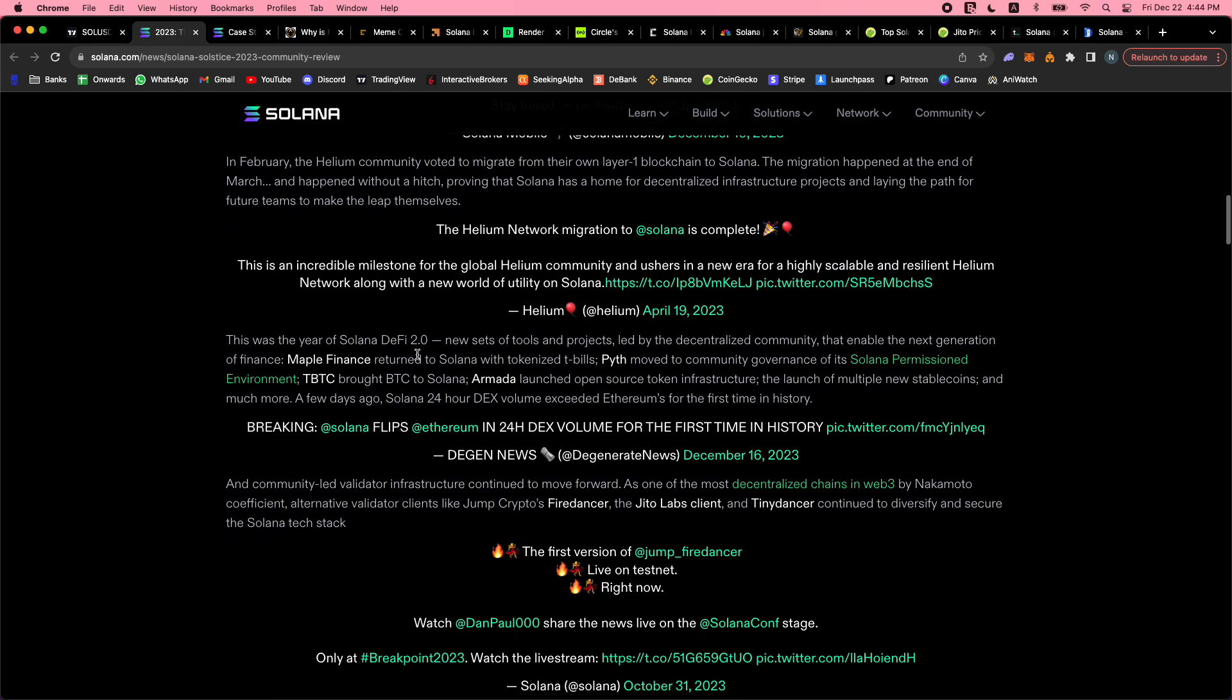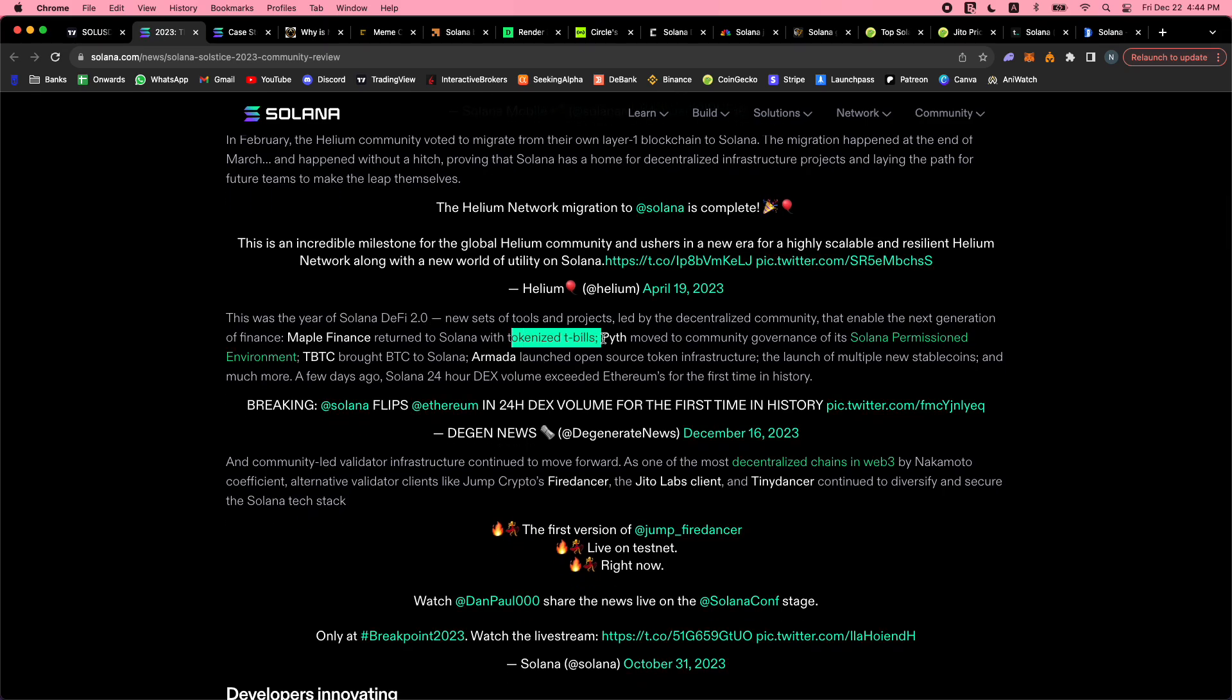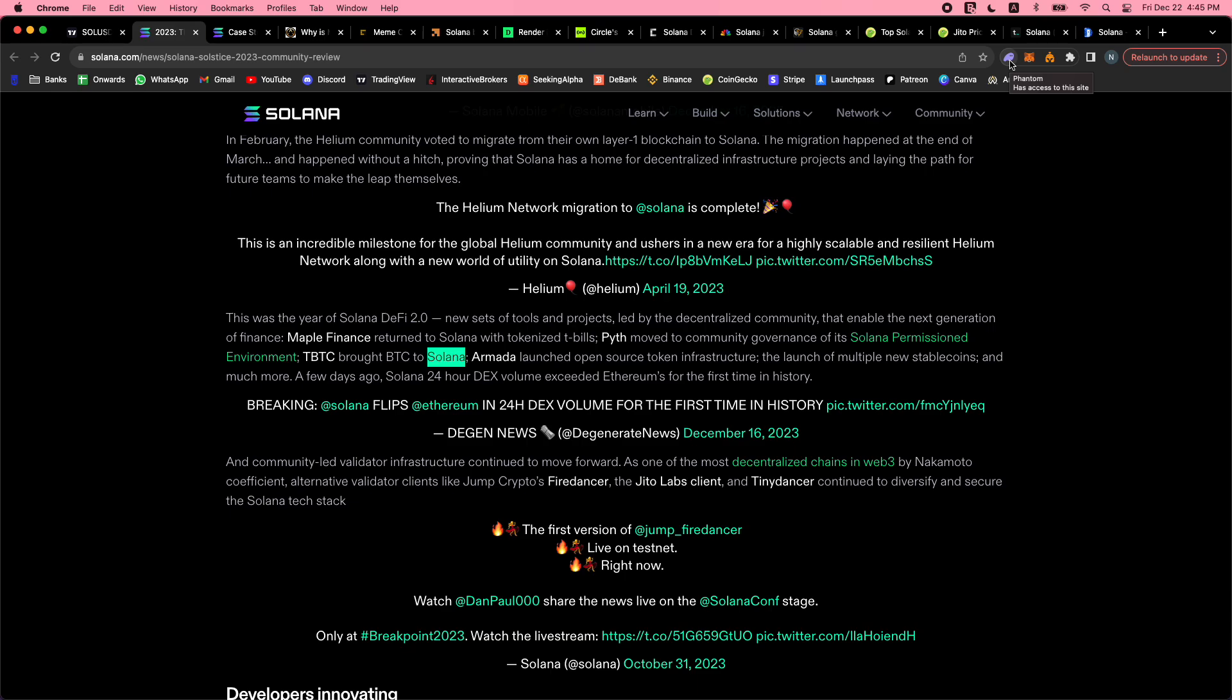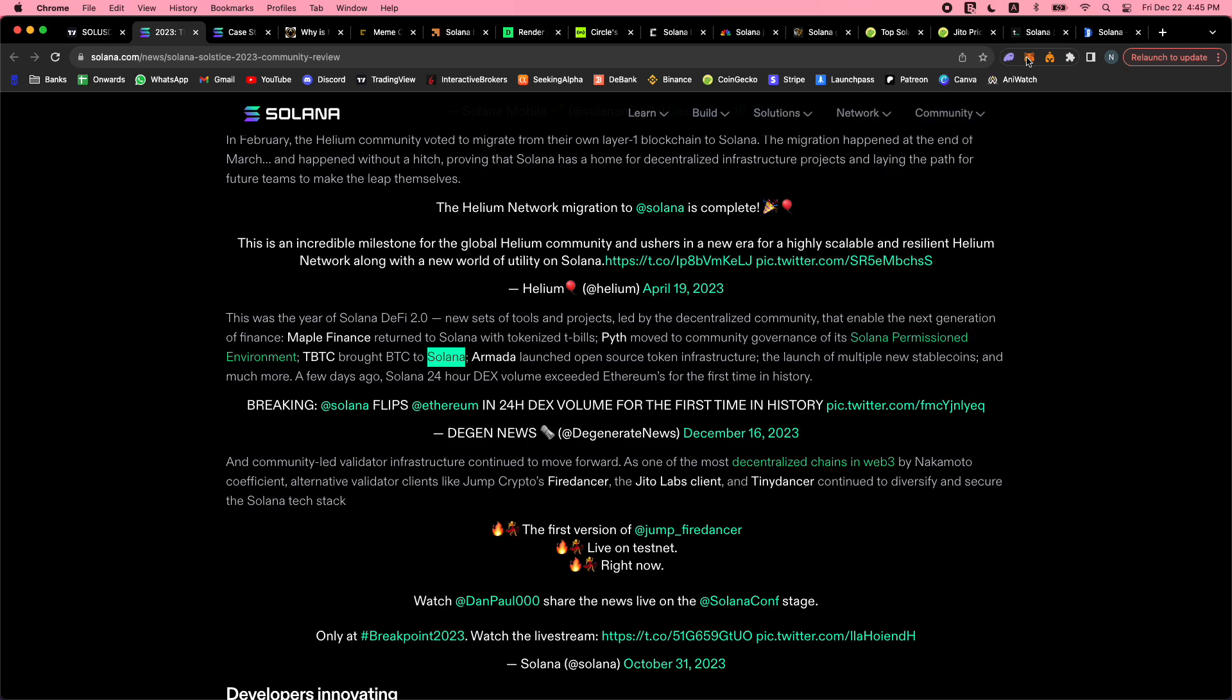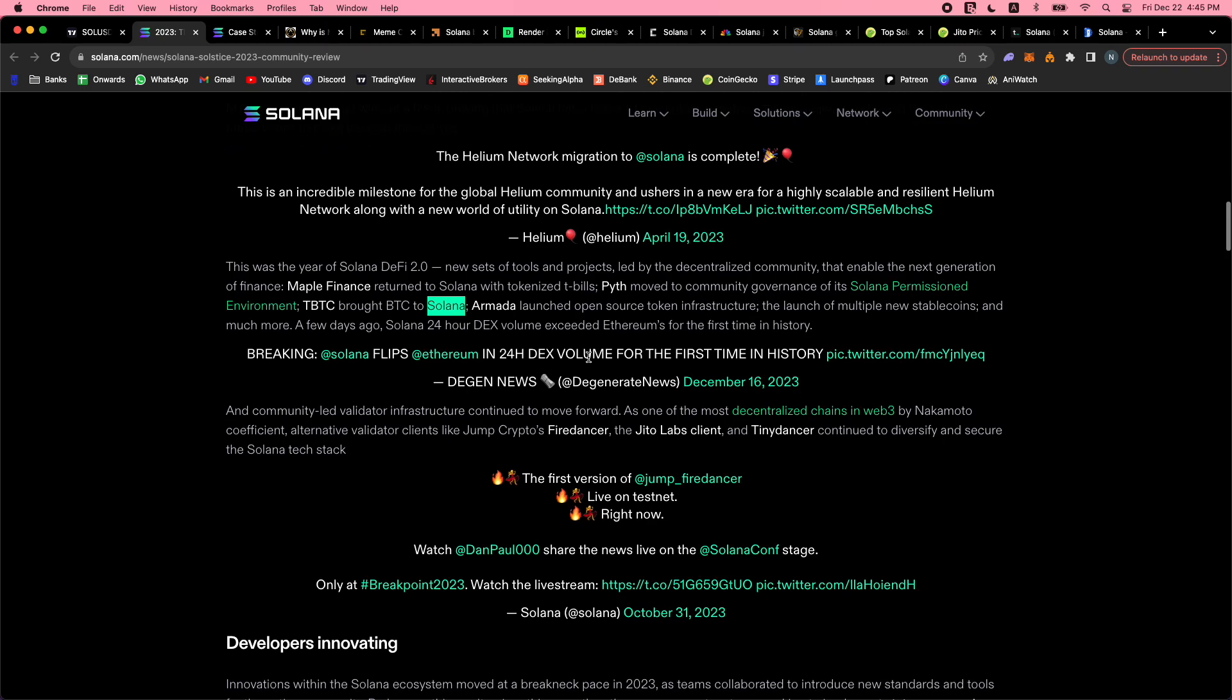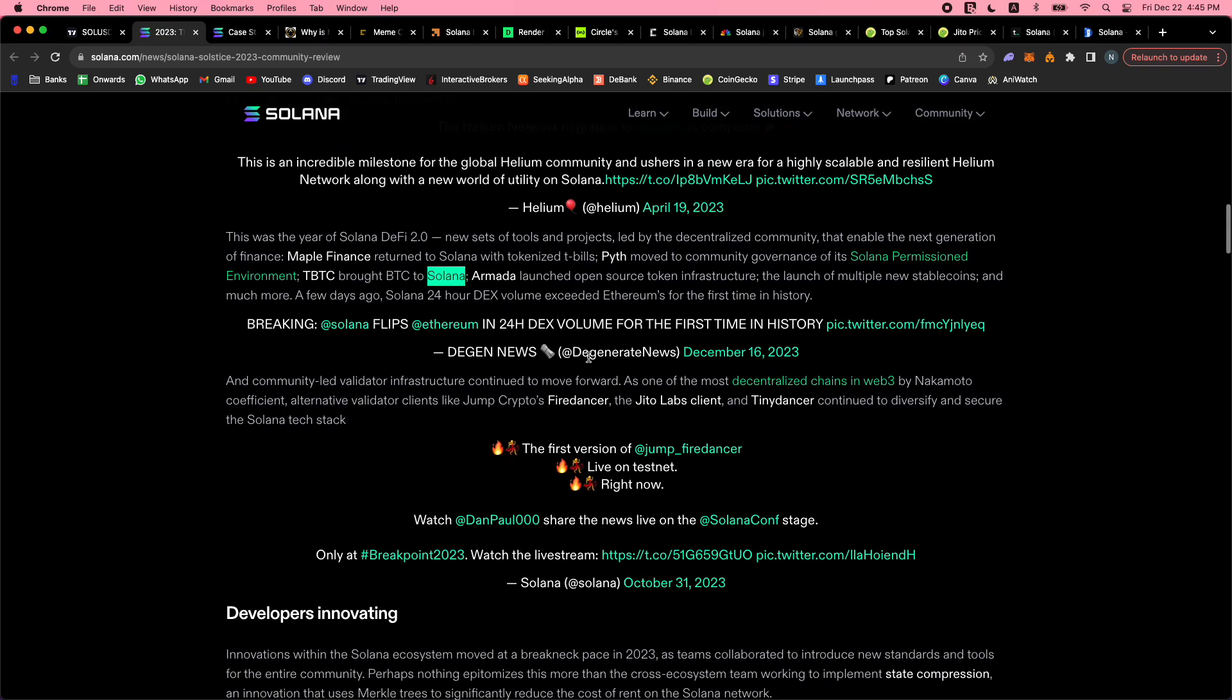This is the year for Solana DeFi 2.0. Maple Finance returned to Solana with tokenized treasuries. Pyth moved to community governance of its Solana permissioned environment. Bitcoin is brought to Solana - now you can hold Bitcoin in the Phantom wallet. The Phantom wallet is the best wallet here out of all the wallets for crypto in my opinion because it not only has Solana but you can hold native Bitcoin on it, and you can also have an Ethereum address on it and a Polygon address as well. They're going to have Arbitrum and all that - it's pretty much going to be one wallet for all your needs.